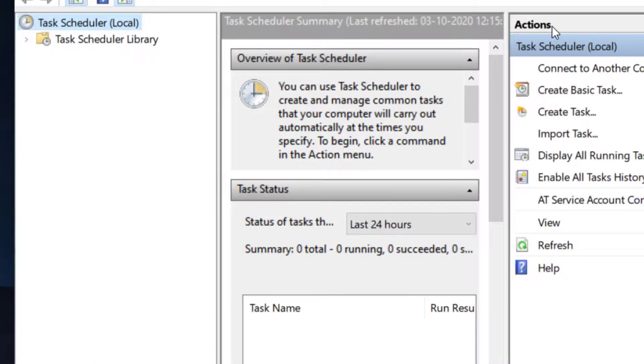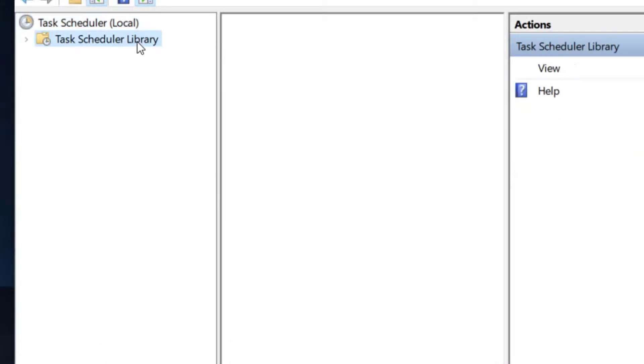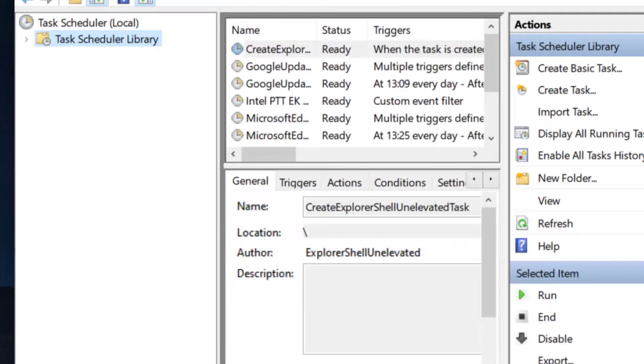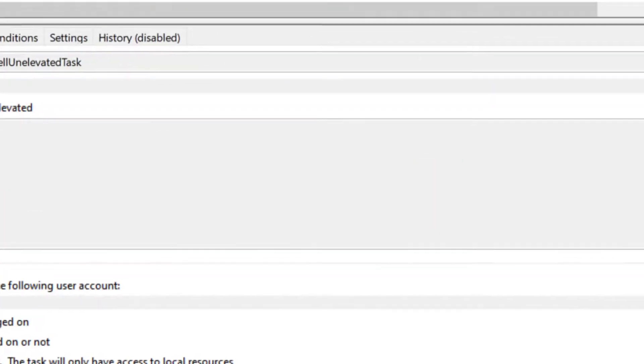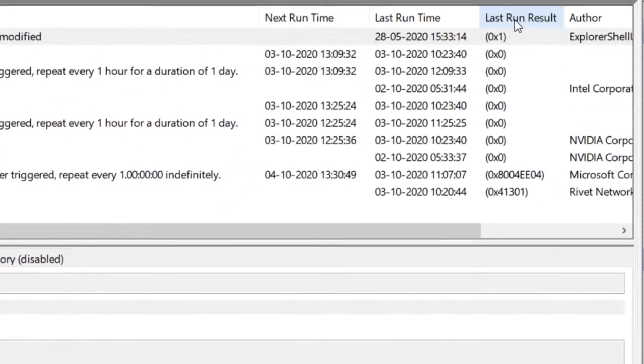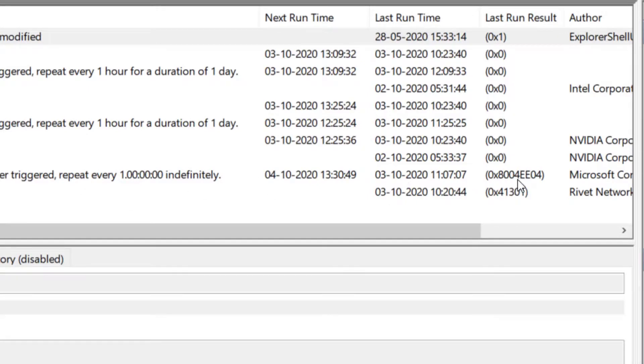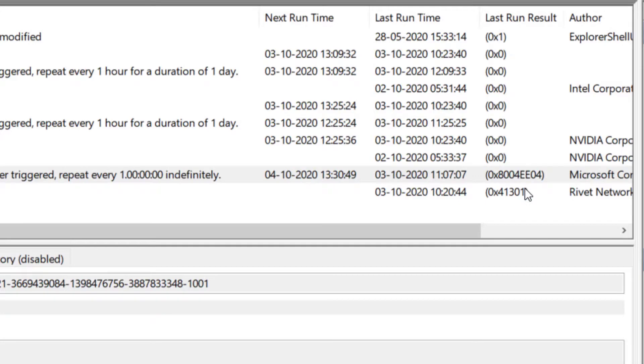Also, if you have scheduled a task and it is not running, what you can do is click on the Task Library, go to this list, and see the last run result of that particular task which you just scheduled. If there are any errors that happened in the past, you can Google that error to find out what is the cause of the hindrance of this scheduled task.